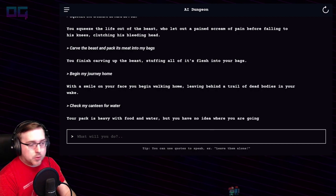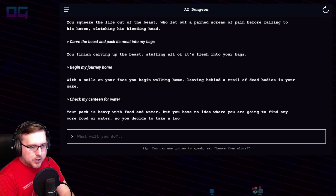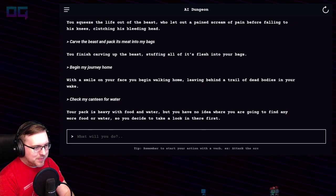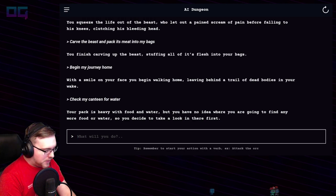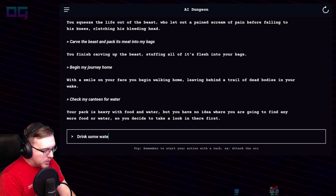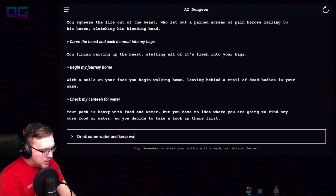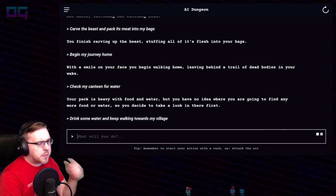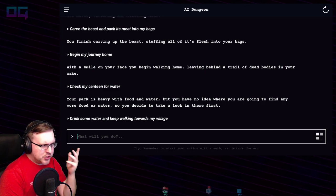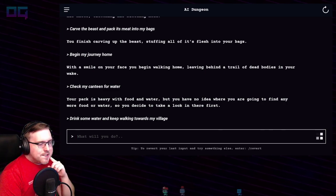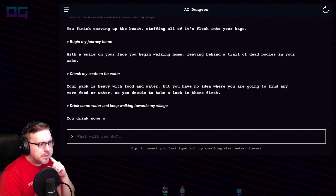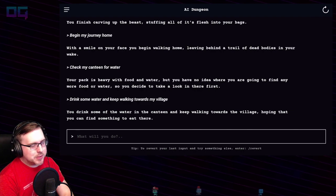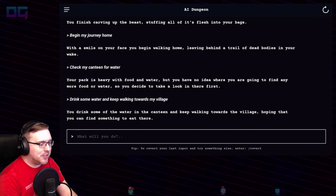Your pack is heavy with food and water, but you have no idea where you're going to find any more food or water, so you decide to take a look in there first. Well, if it's packed with water, that's fine. "Drink some water and keep walking towards my village." You drink some of the water in the canteen and keep walking towards the village, hoping that you can find something to eat there — but I have the food in my bag, it just needs to be cooked.